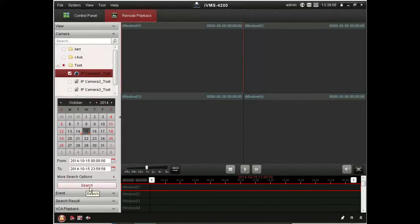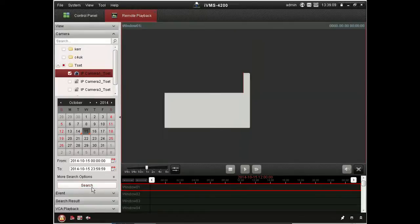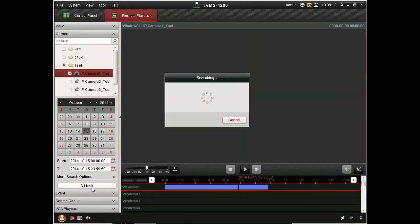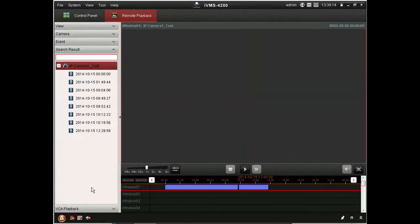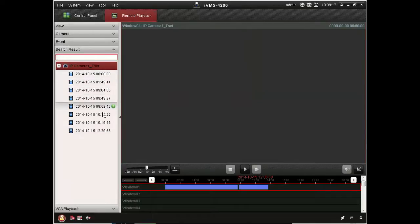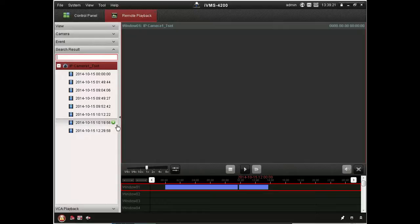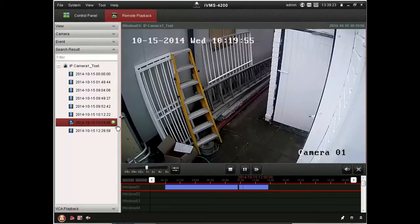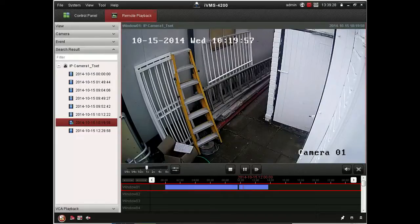And this software will retrieve the footage that you requested. And you see there it lays them out in time blocks. And as you hover over those, you get a little play icon. Once you press that, then it'll begin playback at that point. And you see there that's footage from a previous day.